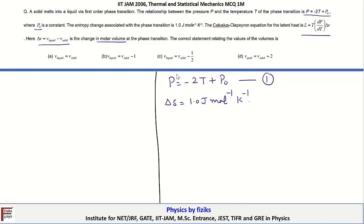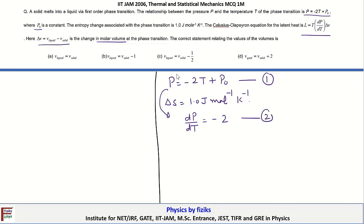From the given information, we have to identify the correct option. From equation 1, we notice this result can be obtained if we write dP/dT = -2, and upon integration we obtain equation 1.